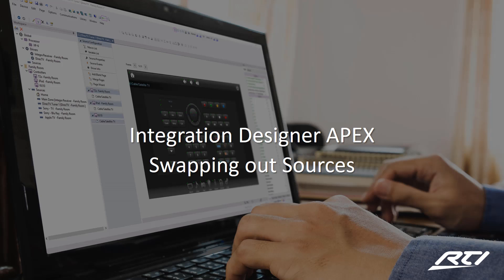In this module, we'll be looking at how you can easily swap out a source in Integration Designer Apex. Let's get started.